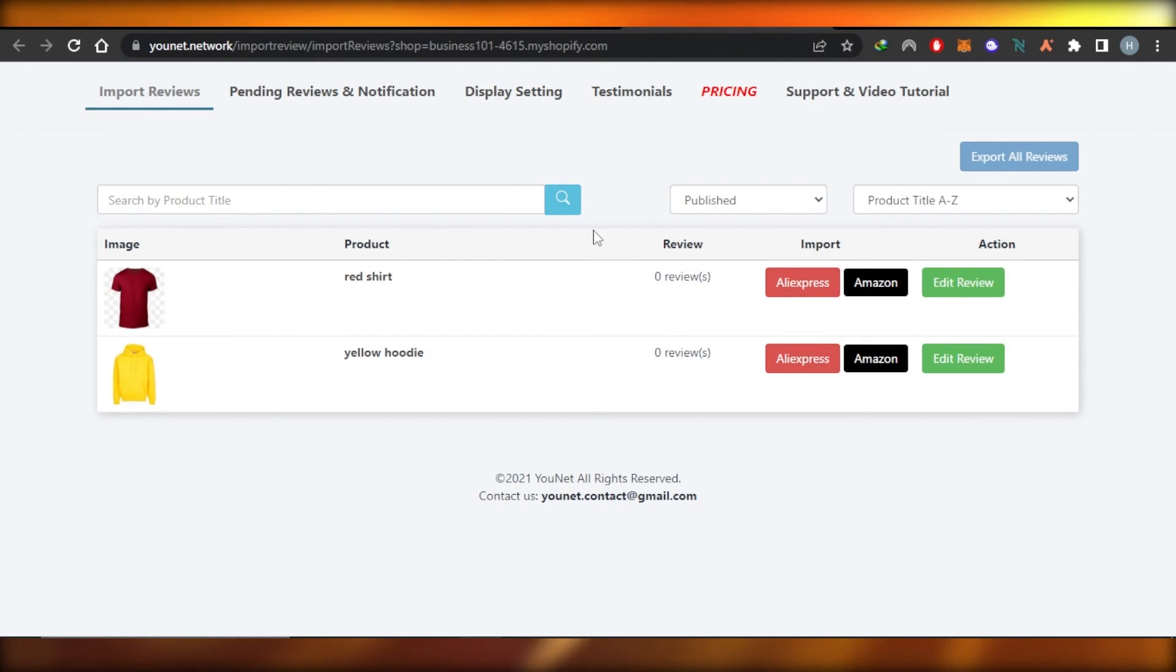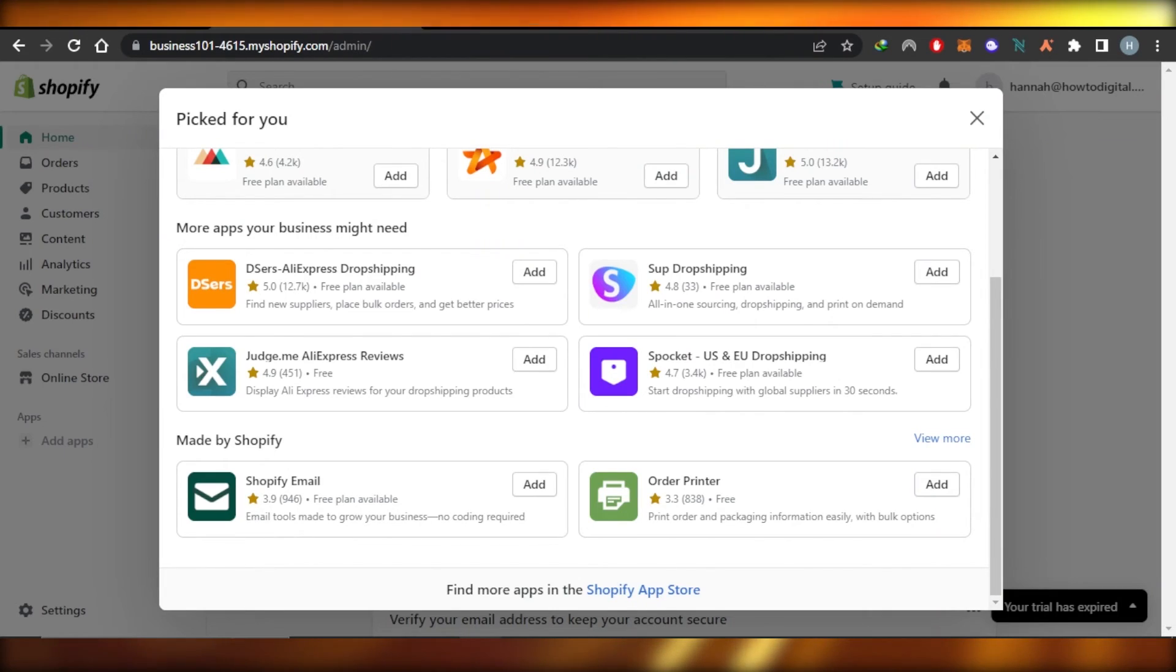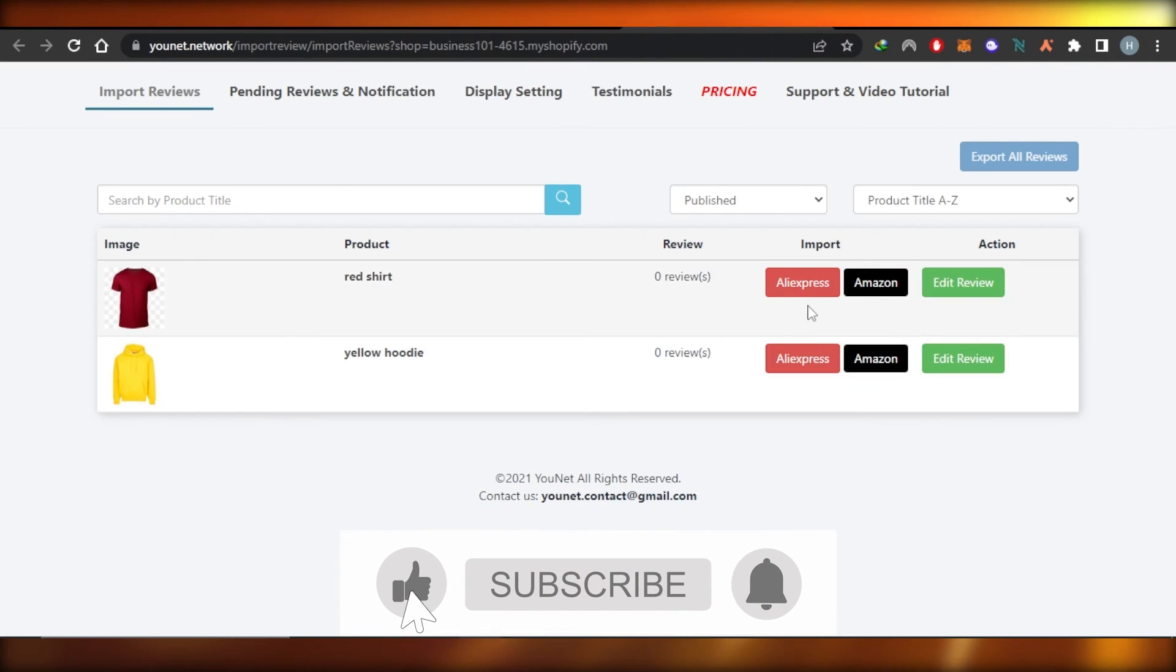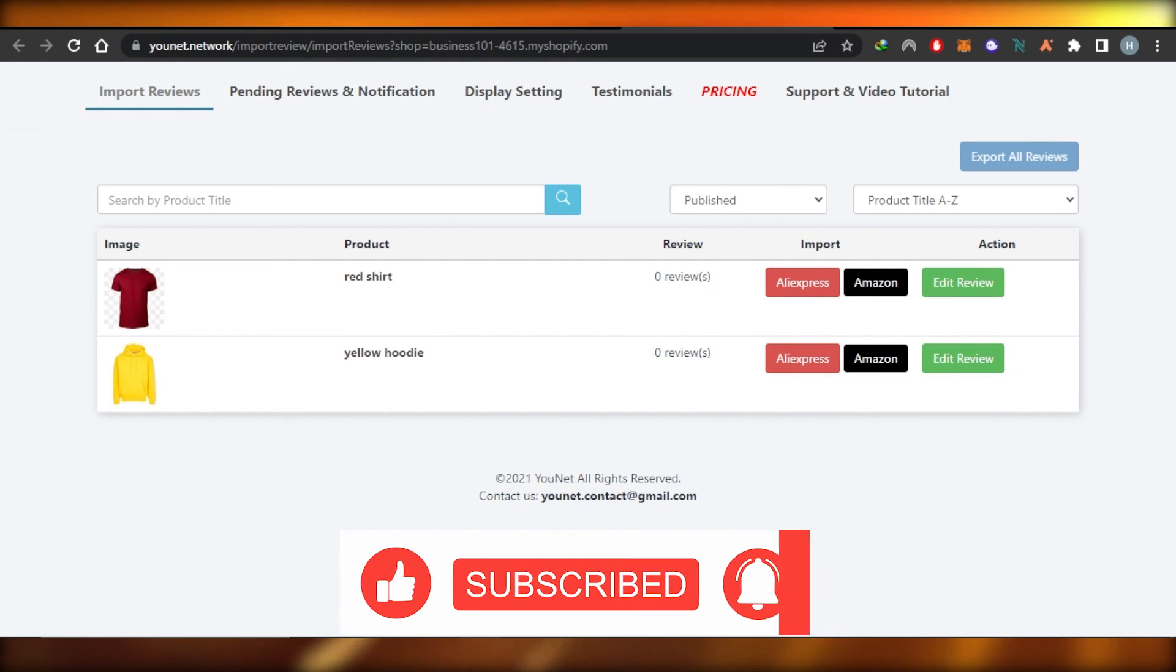That's how easy it is to add Amazon reviews to Shopify store. I hope that I was a big help. Don't forget to give this video a big thumbs up, leave a comment down below, turn on bell notification and subscribe to YouTube channel.